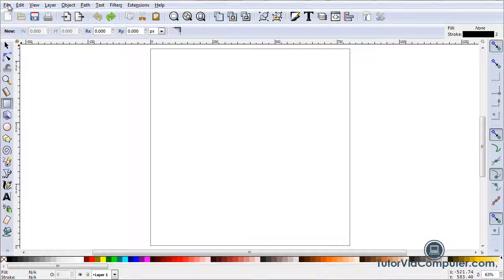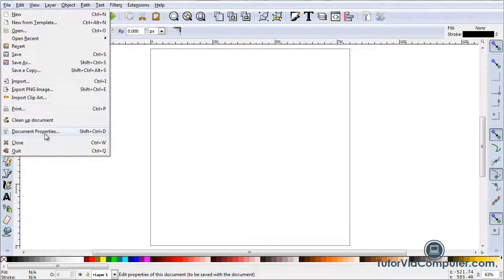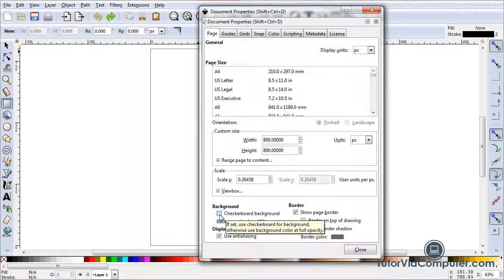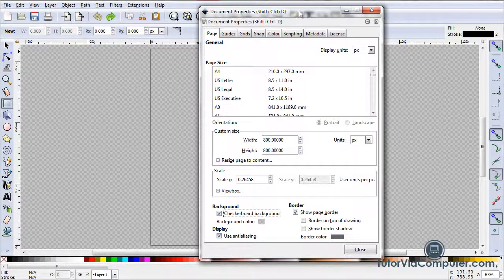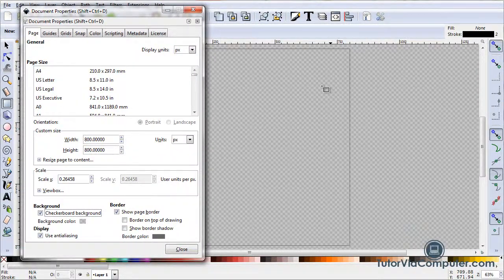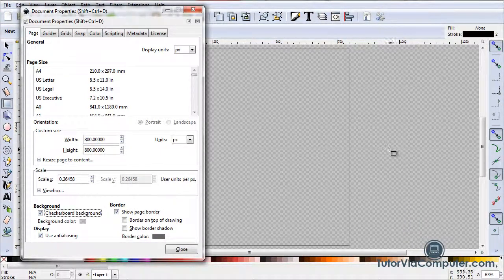If I click File > Document Properties, I open up the Document Properties dialog box. If I come down here and check Checkerboard Background, Inkscape changes my canvas to a checkerboard background. This background is a reminder to you that you are working on a transparent canvas.